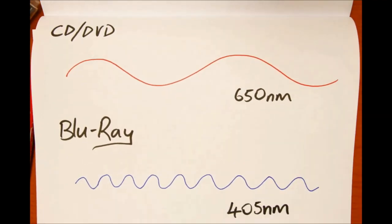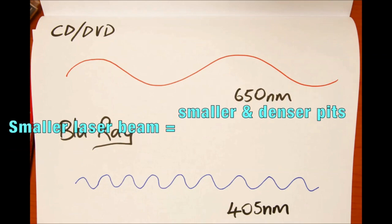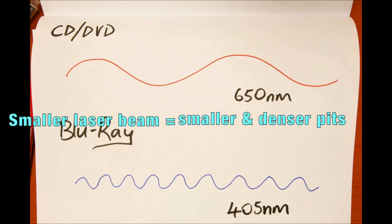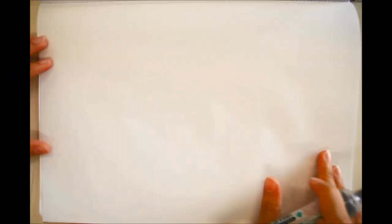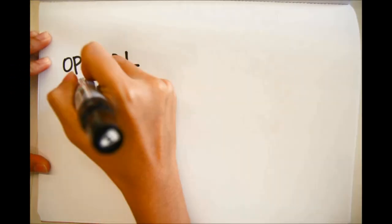This makes it possible to focus the laser spot with even greater precision, allowing for a much smaller focused laser beam, which enables the recording of much smaller and higher density pits on the disc.